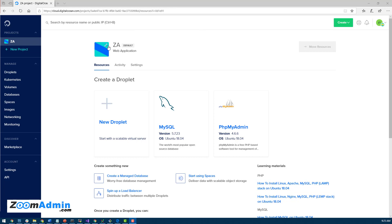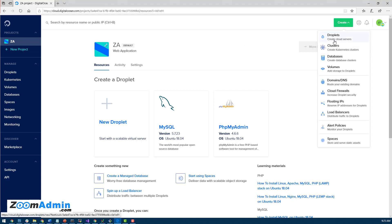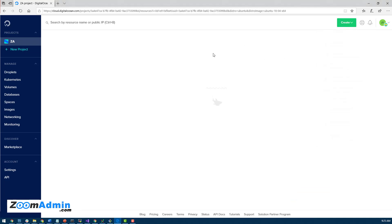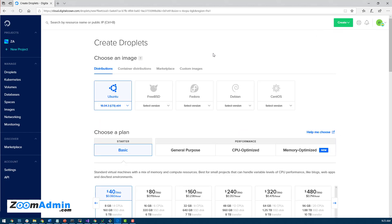Now I've logged into my DigitalOcean account. I don't have anything created yet. It's a new account, so you should probably see something similar if this is the first time you're going in here. So what I want to do is click on create a new droplet. Droplets are more like servers, VPS servers in DigitalOcean. They're calling them droplets.